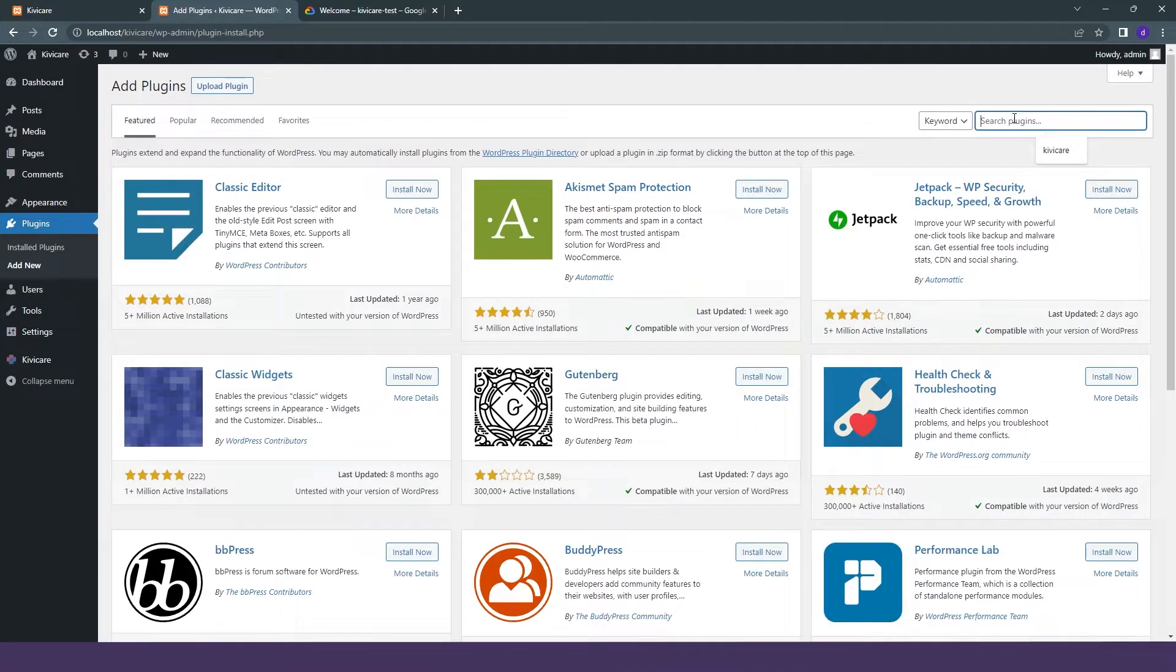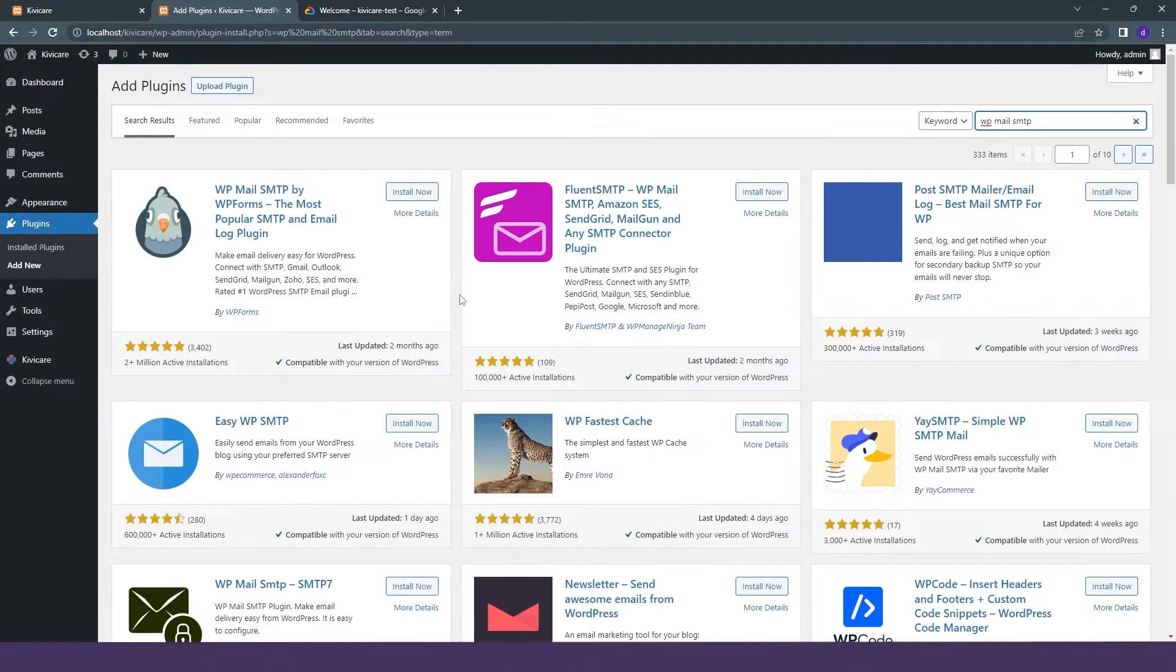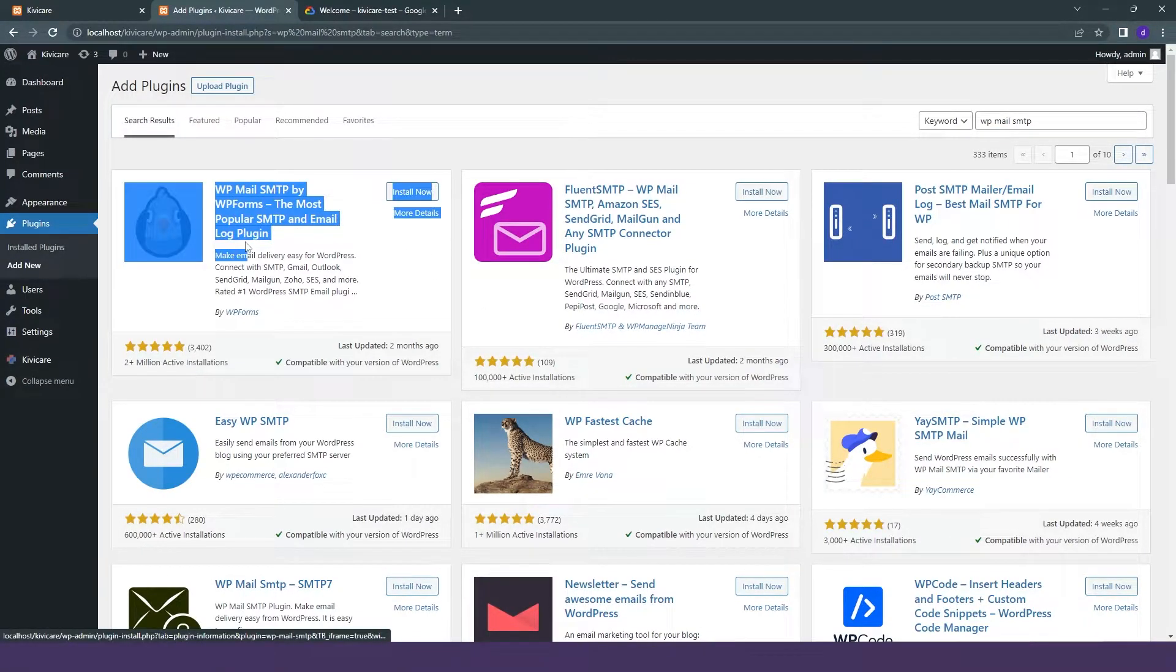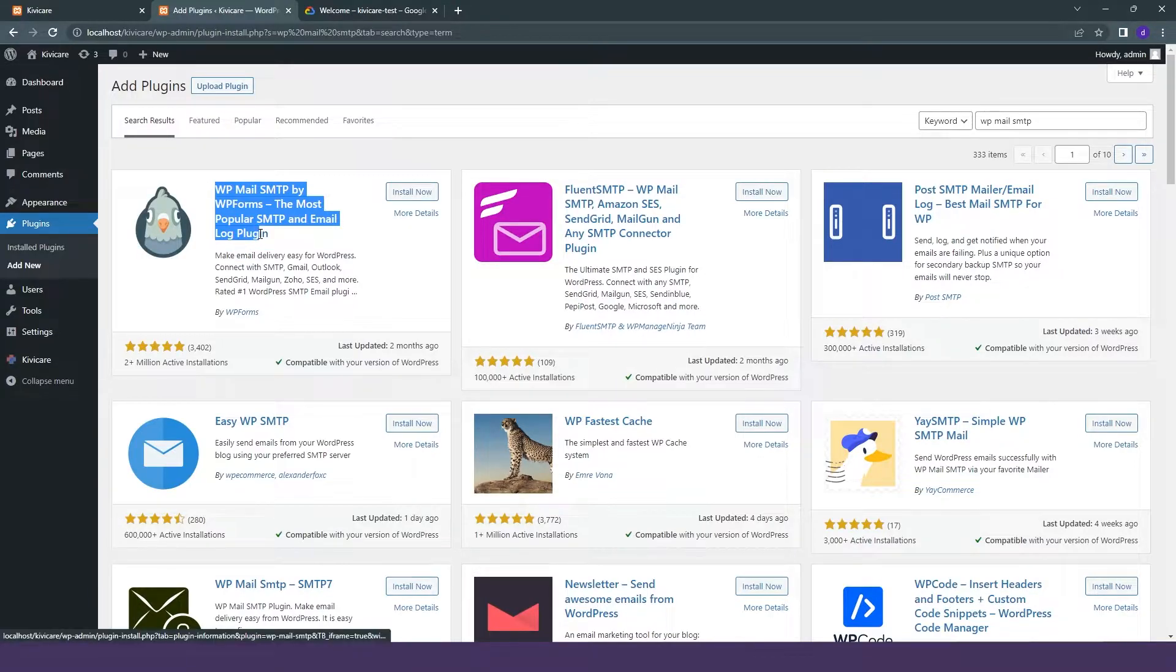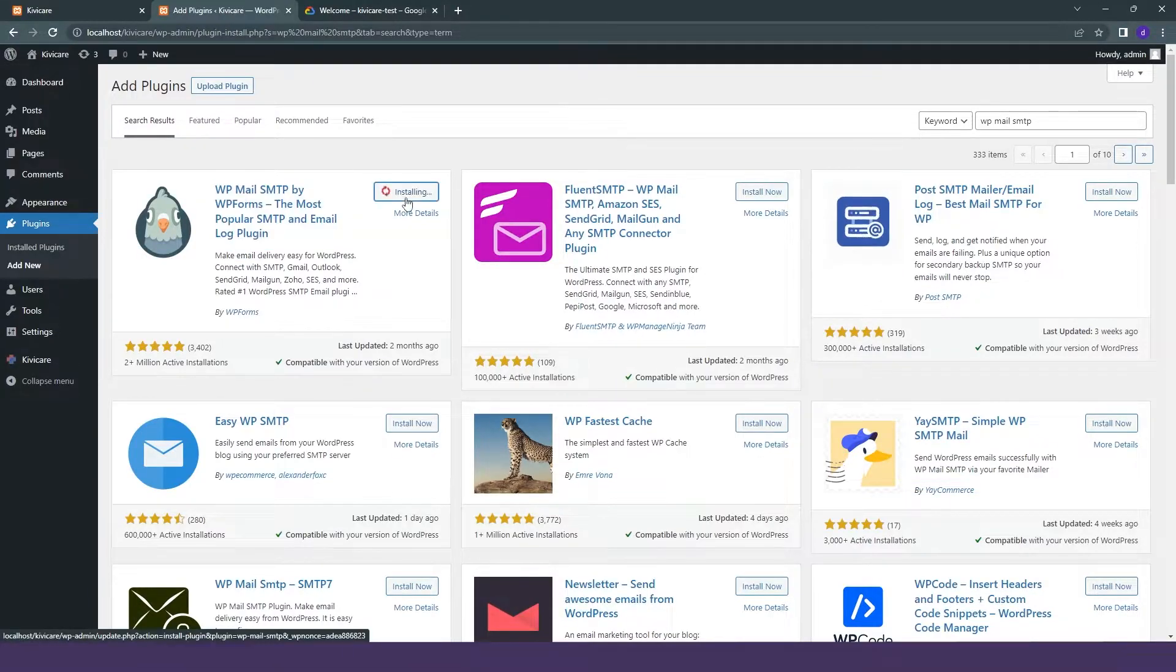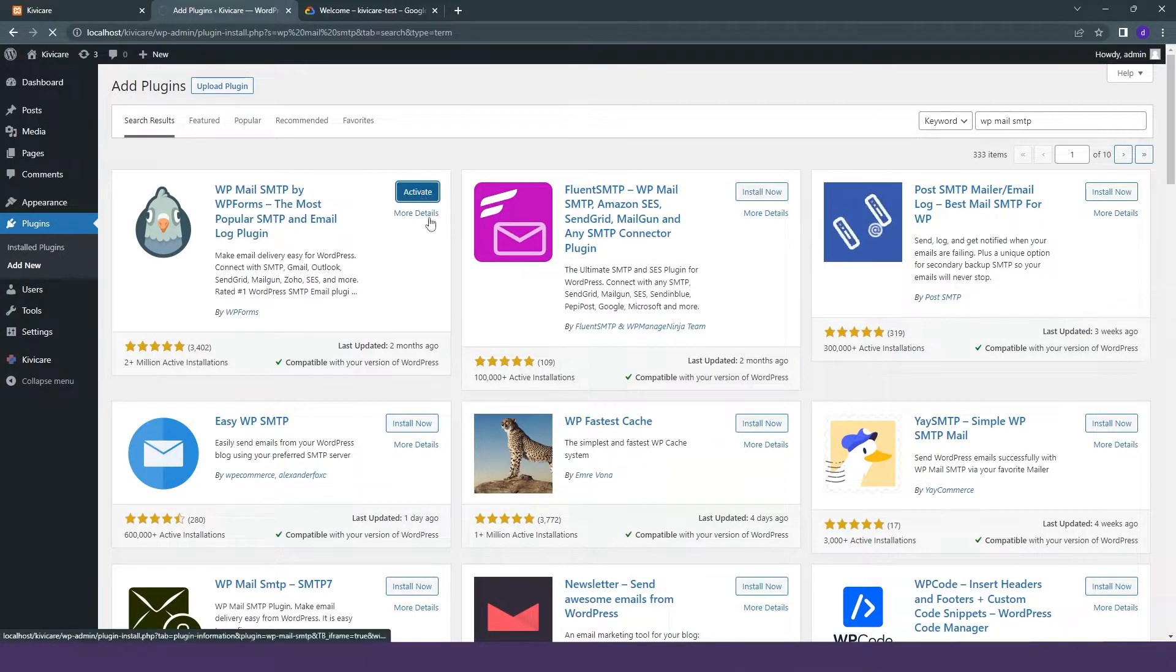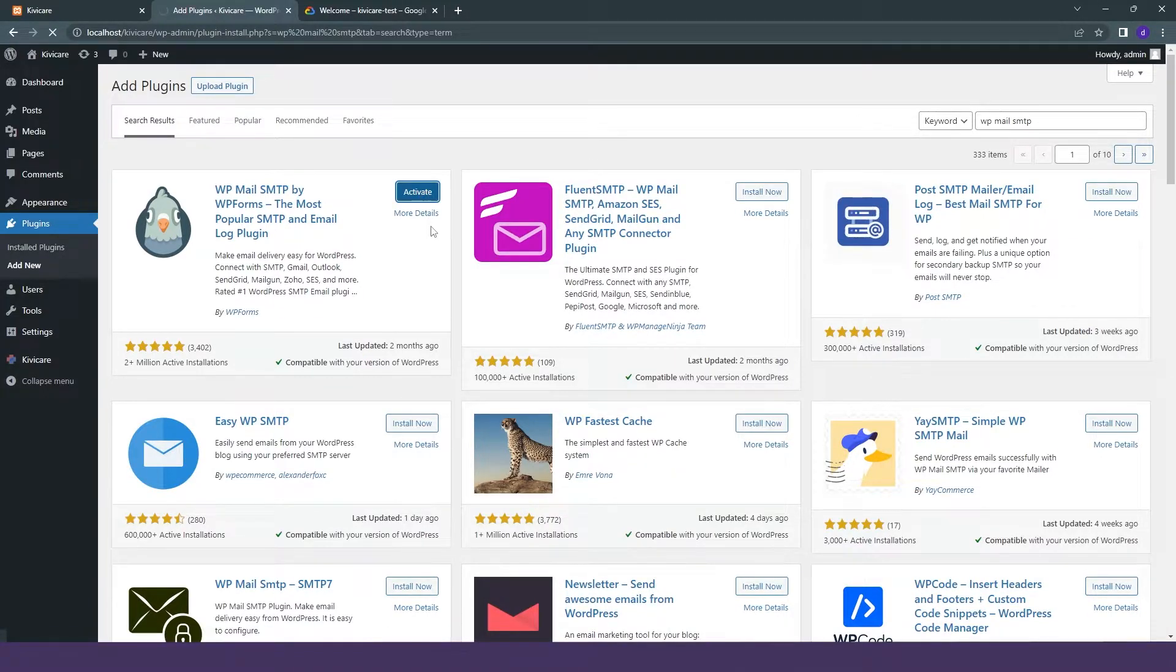We will search for WP Email SMTP, and the first option that we will get is what we are going to use in KiwiCare. We highly recommend to use this one only. So we will click on install, and after installation, we will click on activate.